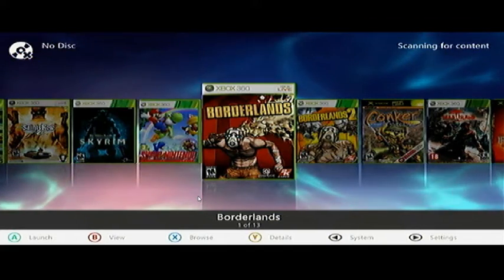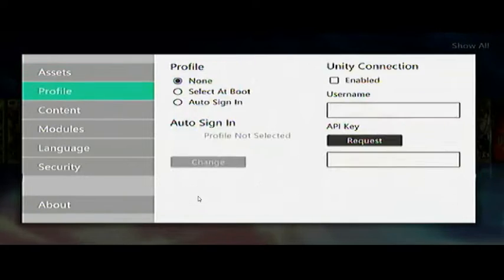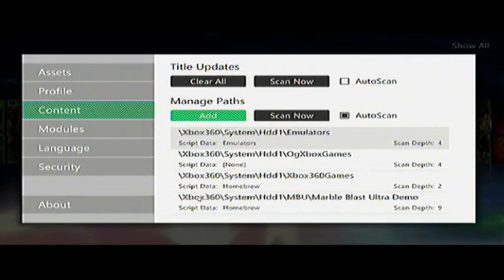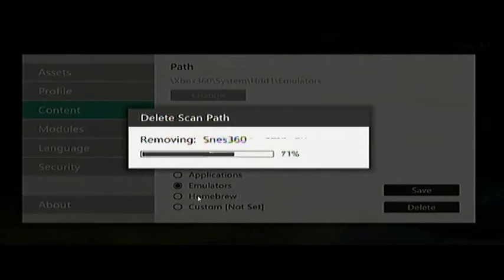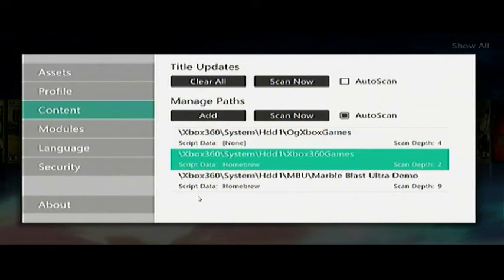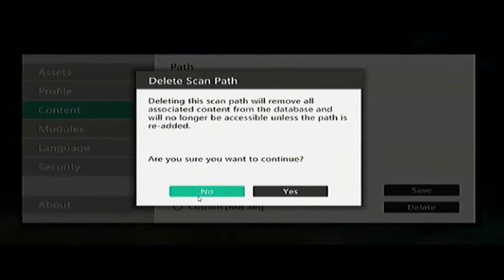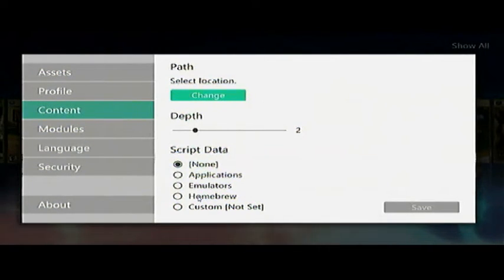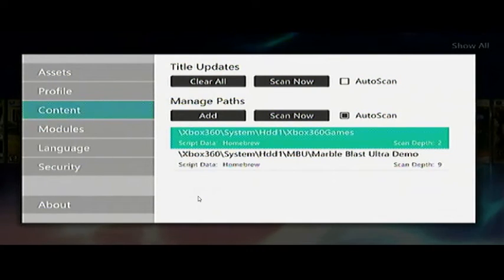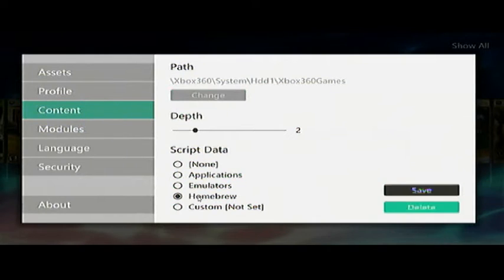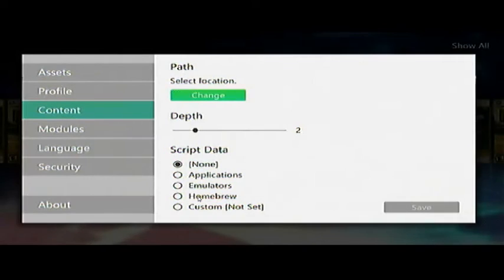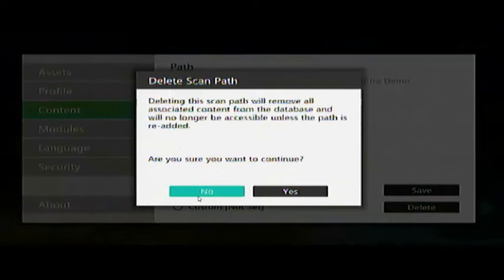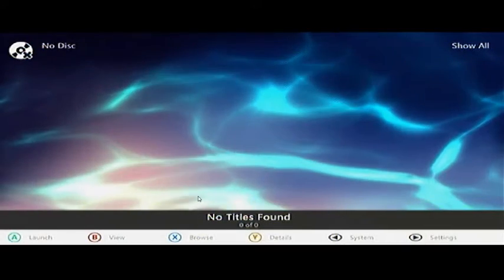I already have this configured - like I said I have a hard drive that I copy over and I already had all this done. If you want to set the file paths, let's go into Settings > Content. I'm going to delete these so I can show you what we're going to do. Okay, so now we can go back to the main screen - we have nothing on the screen. This is normally what you're going to see.